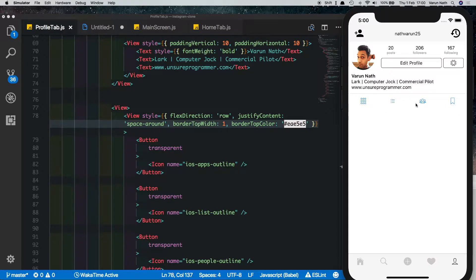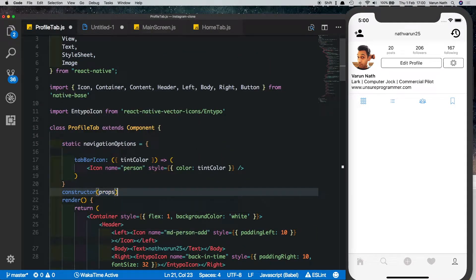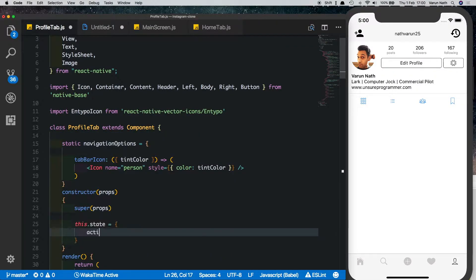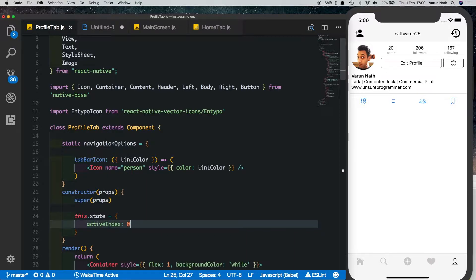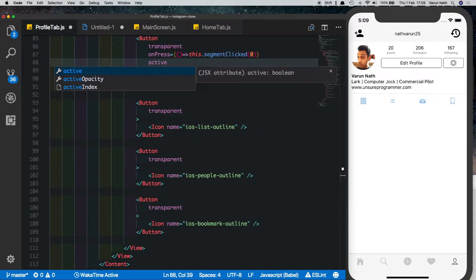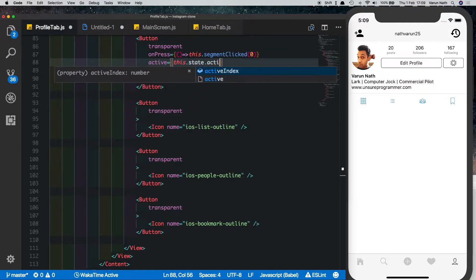When we click the buttons, nothing gets highlighted because we haven't set a state. Let's create a constructor and set up state with a property called active index, defaulting to zero. Let's add an on press on the buttons — we'll say on press equals this dot segment clicked, passing in the index of the particular button. We'll also use the active prop to indicate which button is active, checking if this dot state dot active index equals zero.